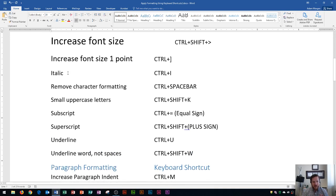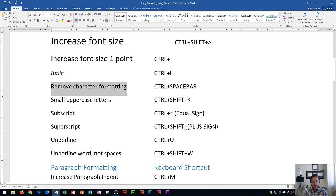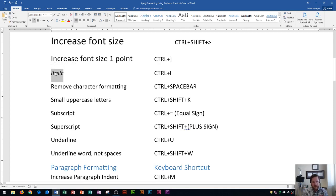Down here is italics — to apply italics it's CTRL I. Don't misread this as an L; it's CTRL I and that'll italicize your font. Over here is remove character formatting, which is CTRL spacebar. Any formatting on the characters — like the italics we just applied — will be removed. You'll see that the italics are now gone.